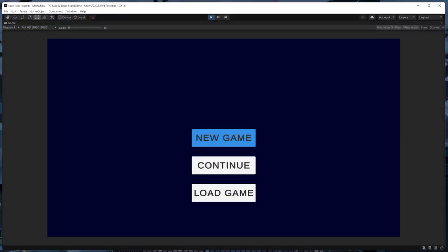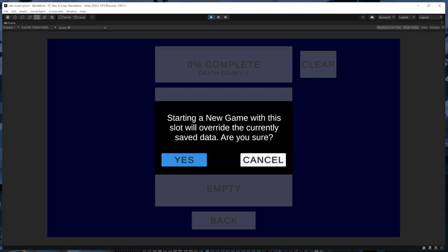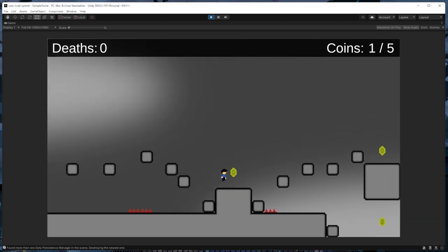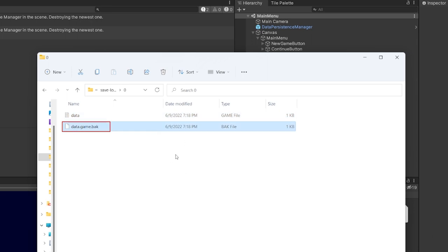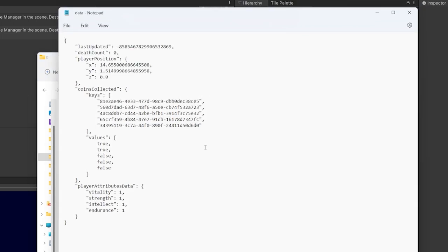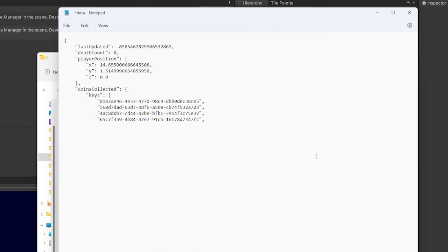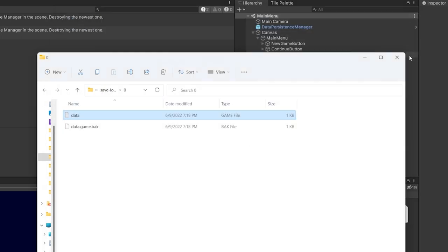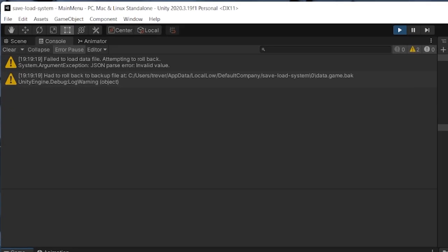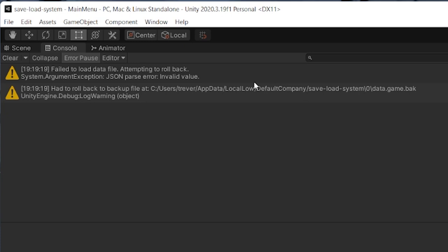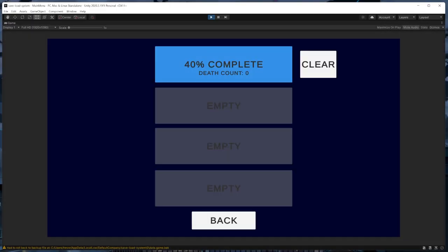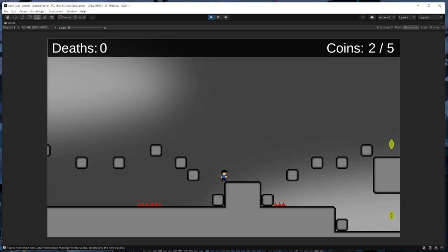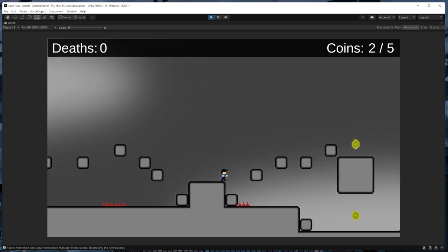Now let's try this out. We'll start a new game by overriding the first save slot and then exit play mode. Viewing our data, we can see the backup file is being created as expected. If we open our original data file and delete the bottom half to corrupt it, then start up the game, we'll see warning logging indicating we had to roll back to our backup file. Sure enough, we're able to load the game normally even though we wiped out half of our data file, showing that our backup system is working.